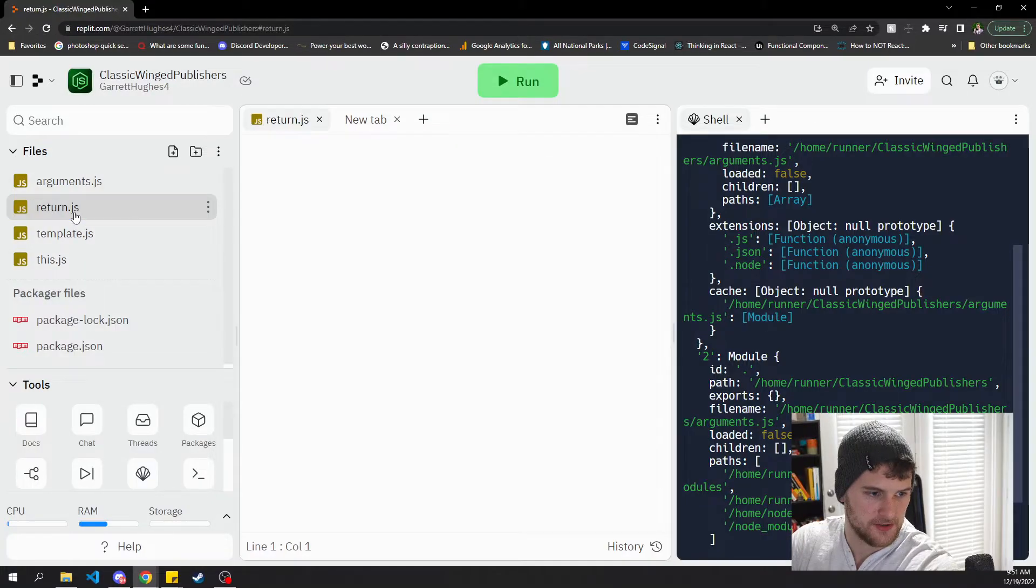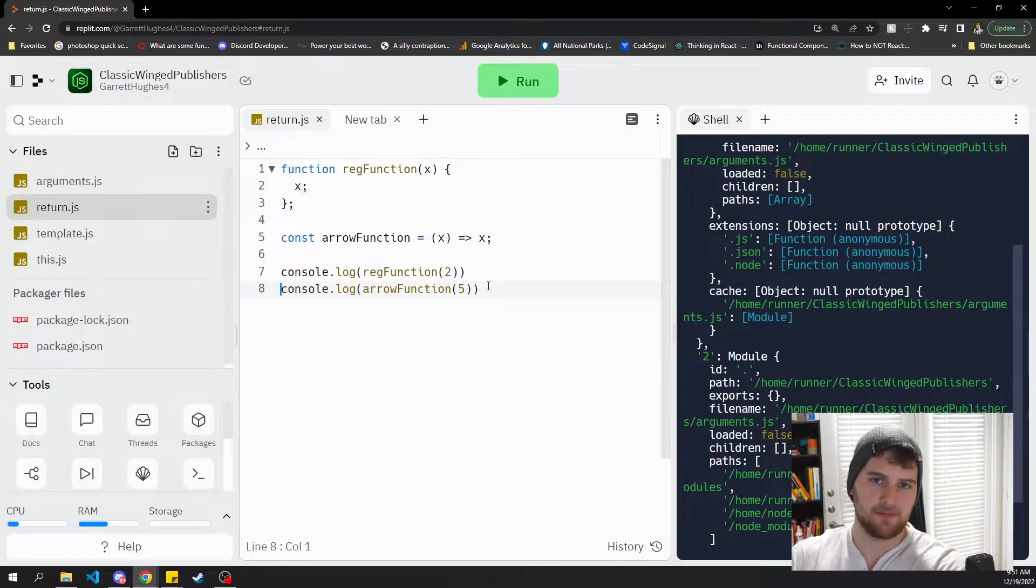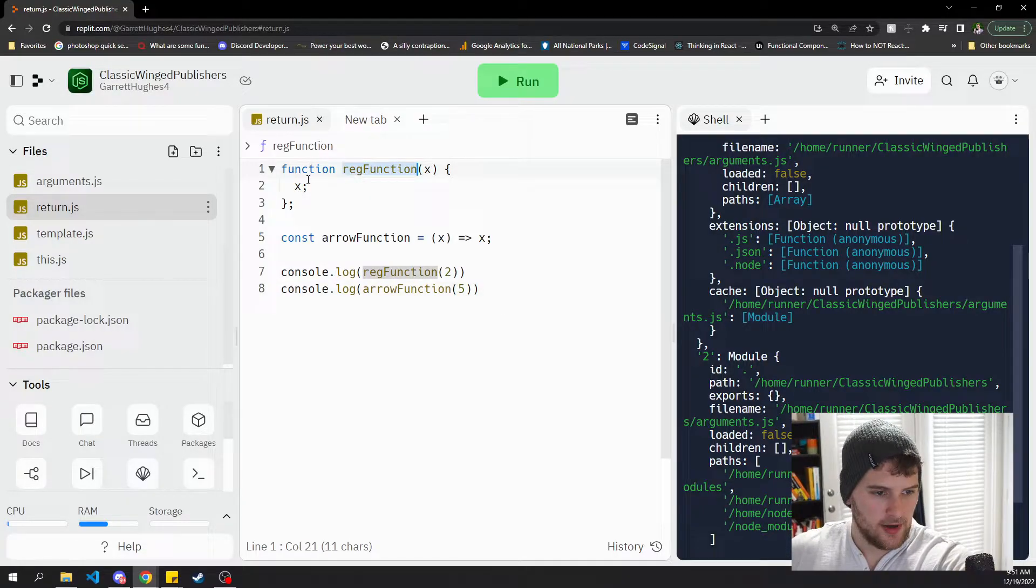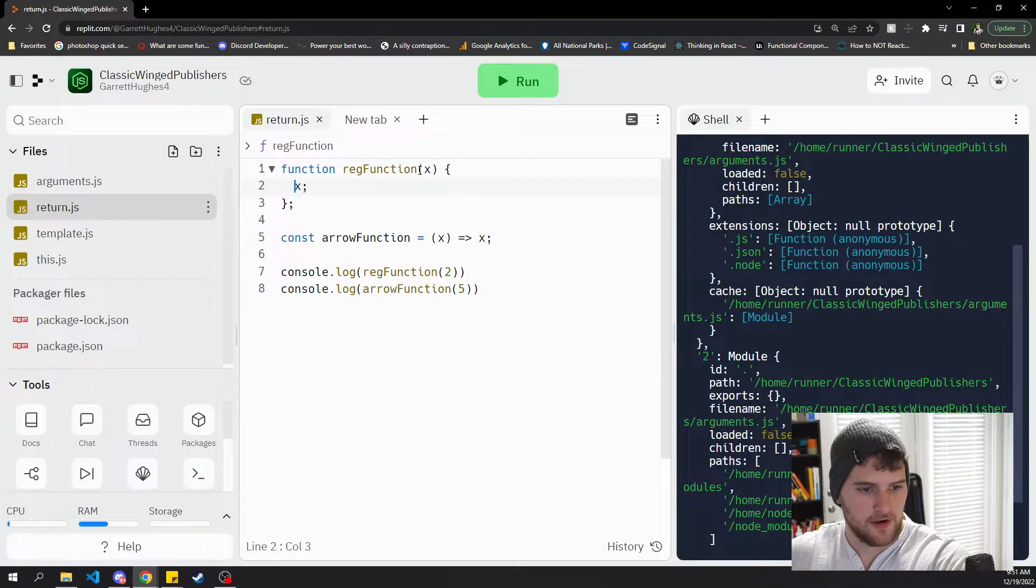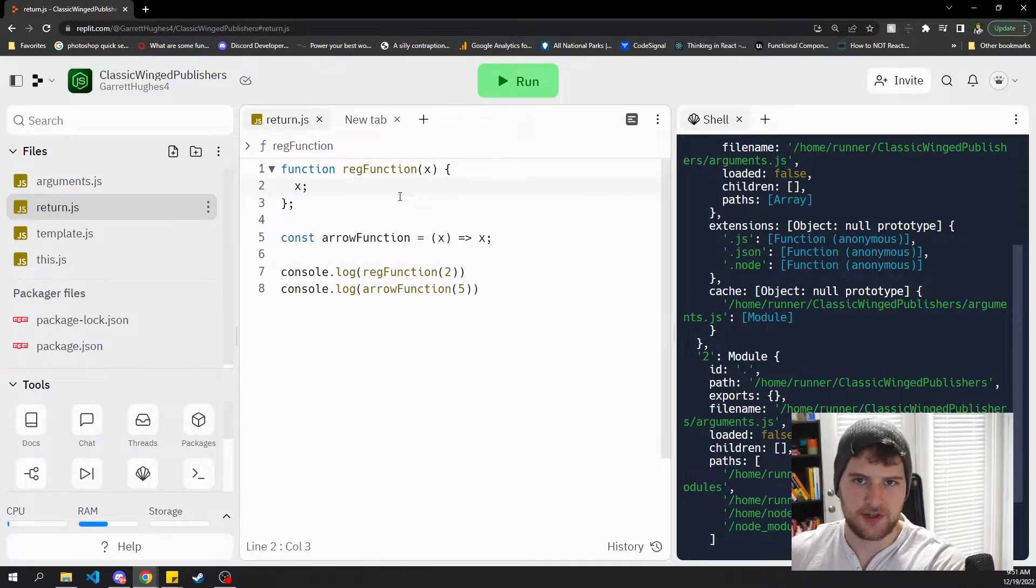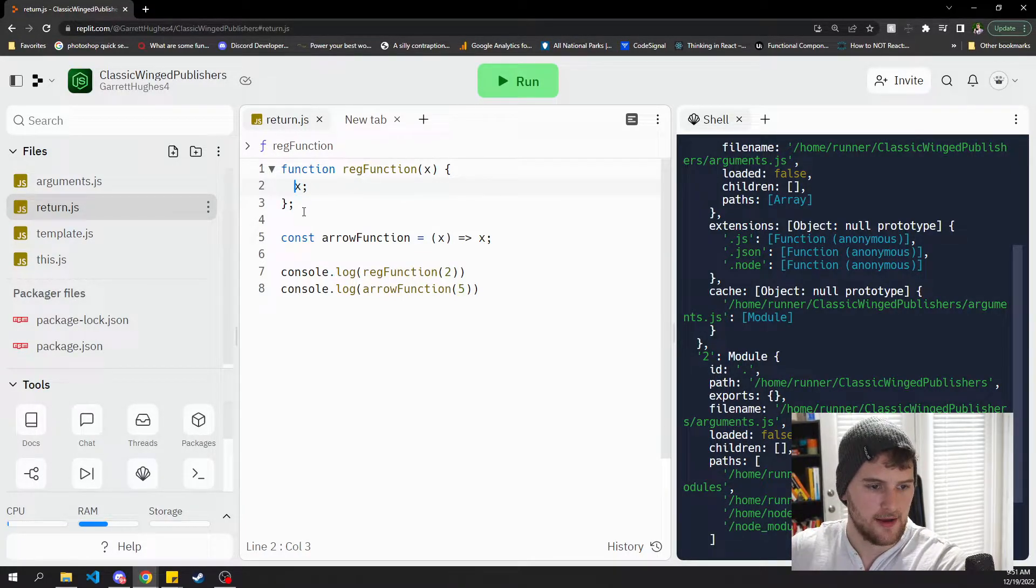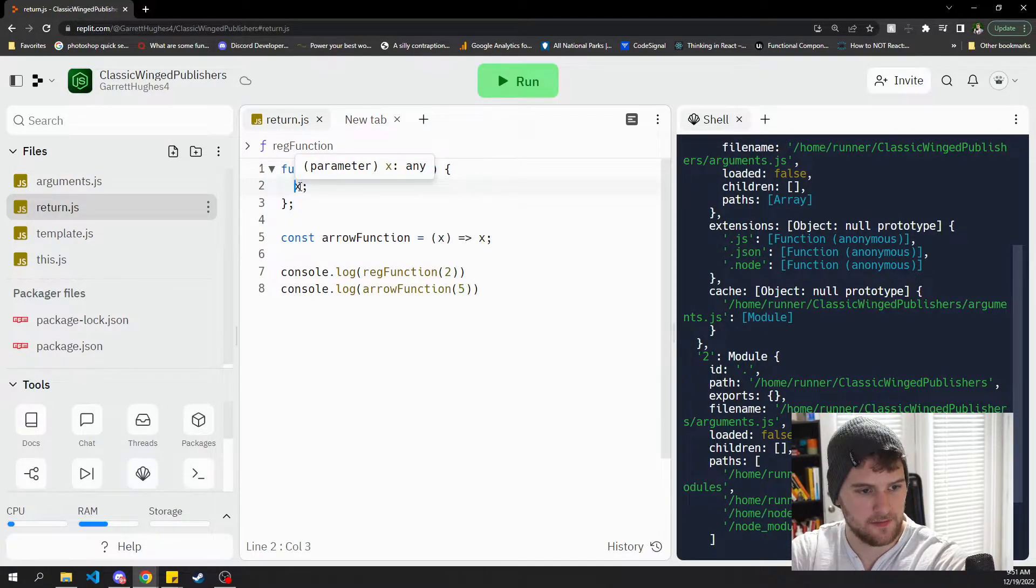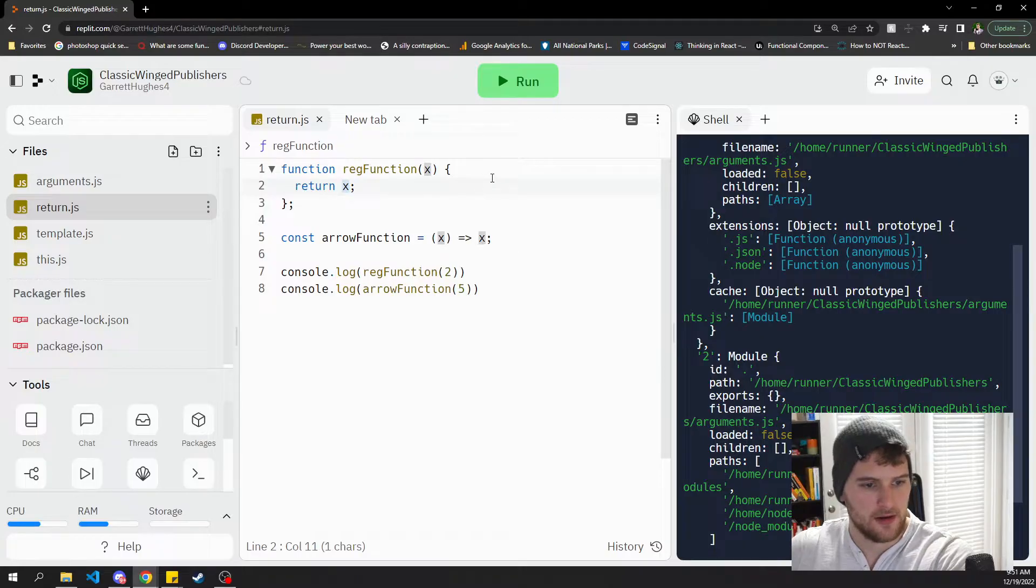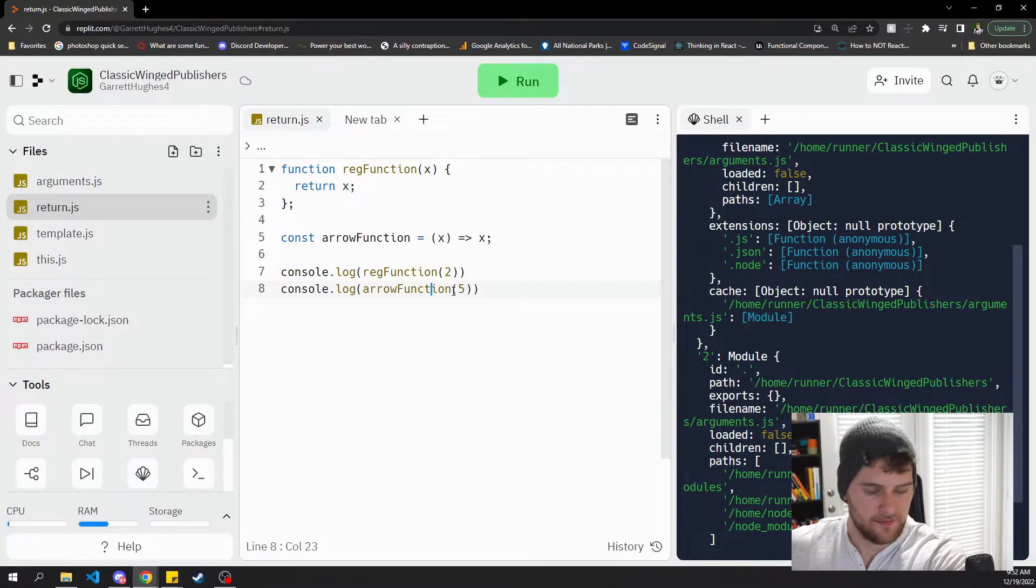The second difference we're gonna talk about is that arrow functions have an implicit return. What does that mean? In regular functions if we wanted the function to just be super bare-bones, if we just wanted to return the argument we passed in, we would have to say return and then give it the parameter slash argument that we want it to return.